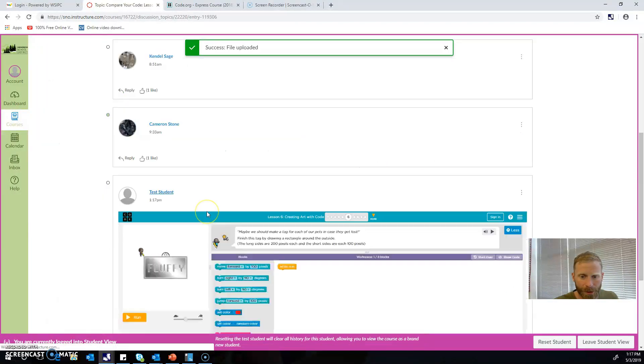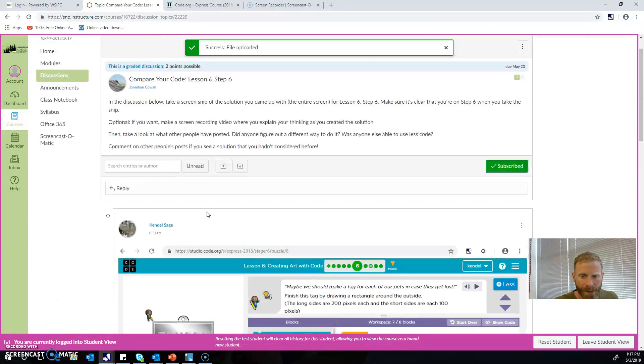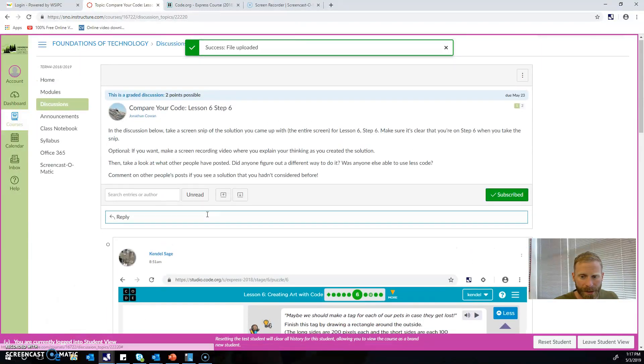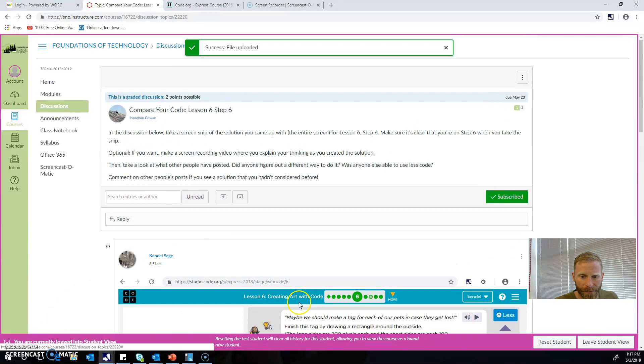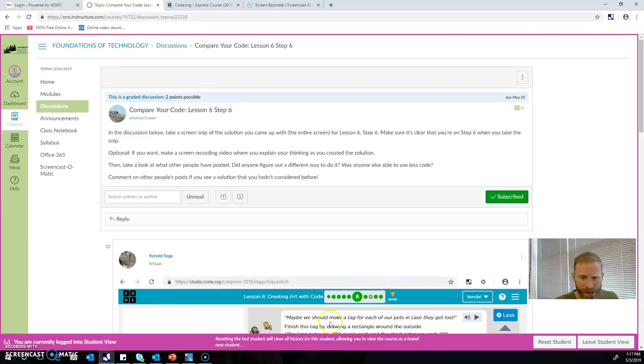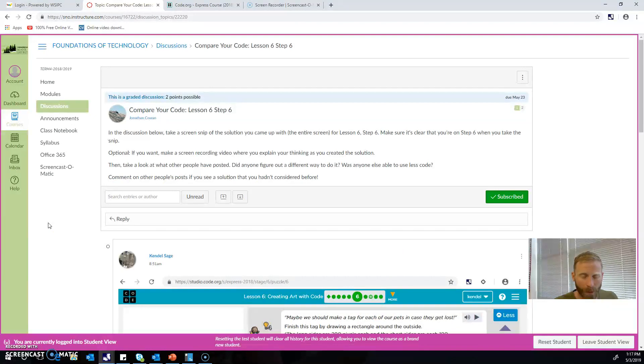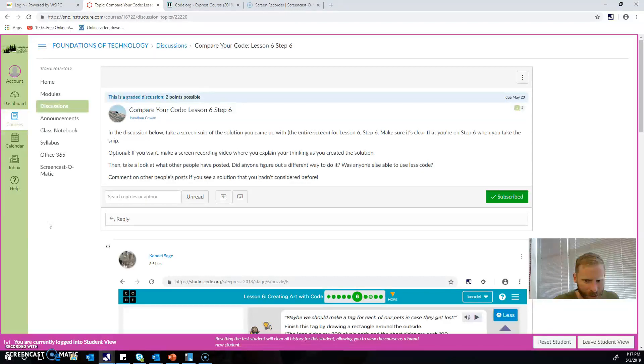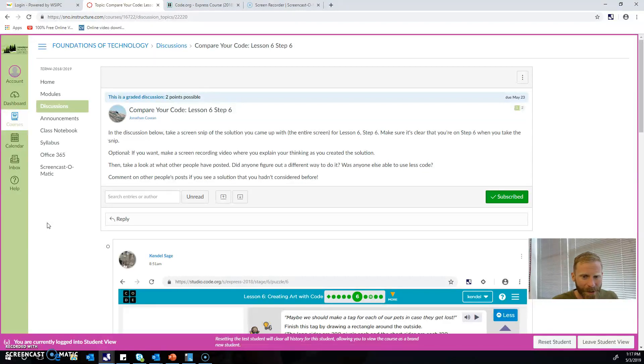When you do, you're going to see everybody else's different answers there too, and you can go look and compare what you did with what other people did and try to figure out if anybody found a better way to do it, or maybe you found the best way to do it, or if anybody just found a different way to do it. So take a look, compare your code, have fun looking, and then go on to the next step.